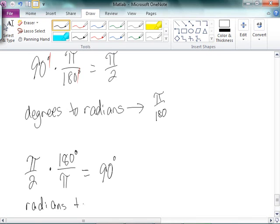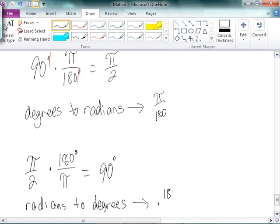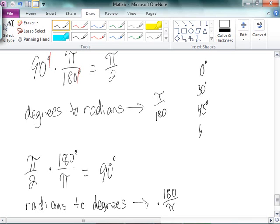That said, it's pretty much expected that you should know this equivalence of 0, 30, 45, 60, 90, 180, 270, 360.